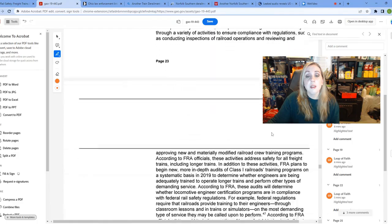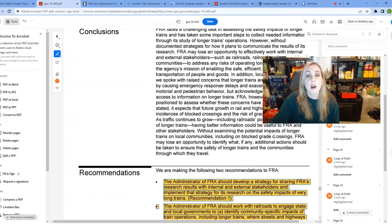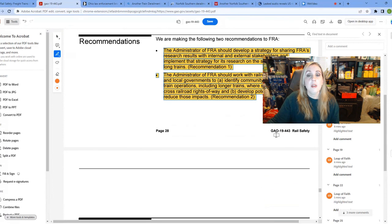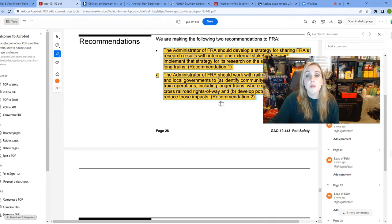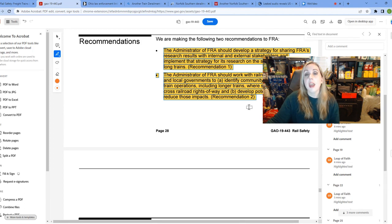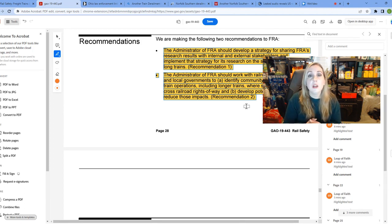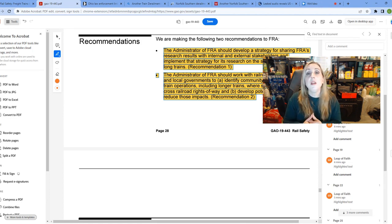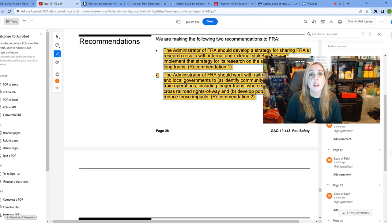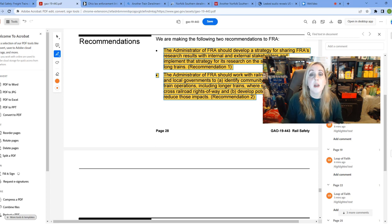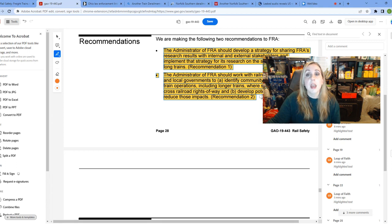So what came out of this study, essentially, was just these recommendations by the GAO stating that the FRA should develop a strategy to share their research results with both internal and external stakeholders. Did they? I don't think so. And that they should work with the railroads to engage state and local governments to identify these community-specific impacts of train operations, including longer trains that are blocking these rights of way. But, you know, recommendations are just that. They're recommendations. They're not laws. There should be laws on the books that are limiting the length of these trains. Even though it's going to cost them more money, it is going to help the general public. It's going to keep situations like this from happening in the future. And they also need to have their feet held to the fire as far as making the appropriate repairs to their trains. This is their responsibility. And somebody needs to hold them accountable.